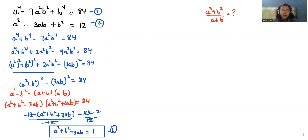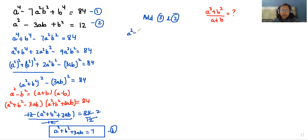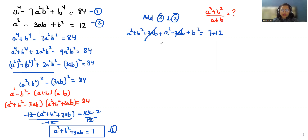Now I'll compare and add equation number 3 and equation number 2 together. So it becomes: a squared plus b squared plus 3ab plus a squared minus 3ab plus b squared equals 7 plus 12. We can cancel out plus 3ab with minus 3ab, so it becomes 2a squared plus 2b squared equals 19.